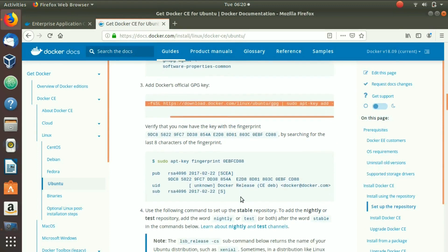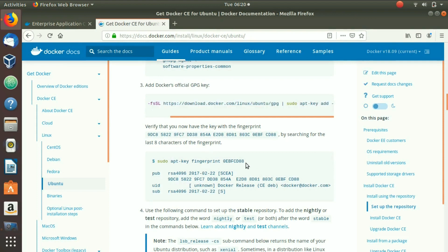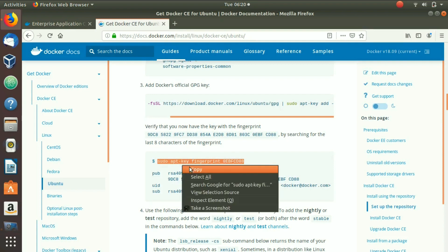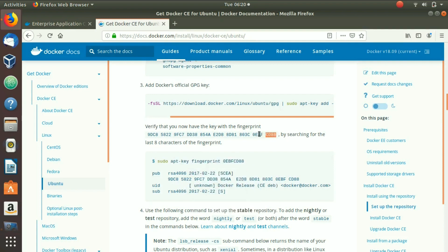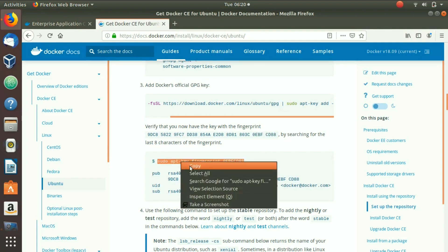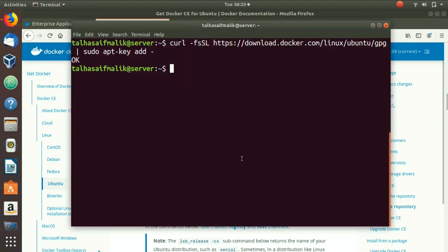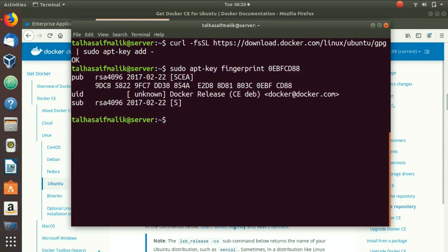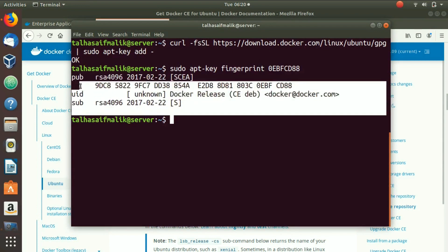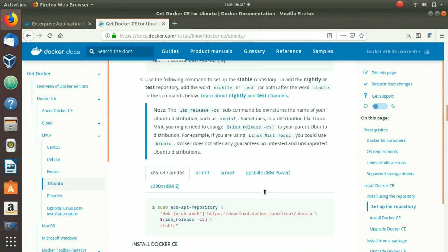Now you can verify that the Docker official GPG key has been added. Copy the verification command — it takes the last eight letters of the GPG key and checks if it has been added. Paste it in the terminal, hit Enter, and you can see it has verified that the key has been successfully added.